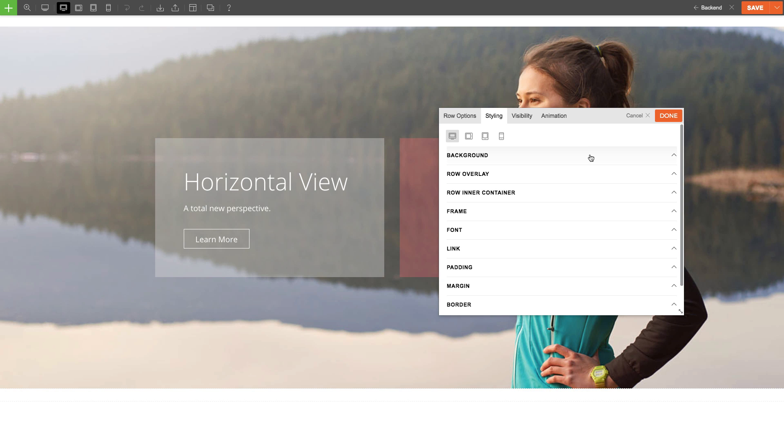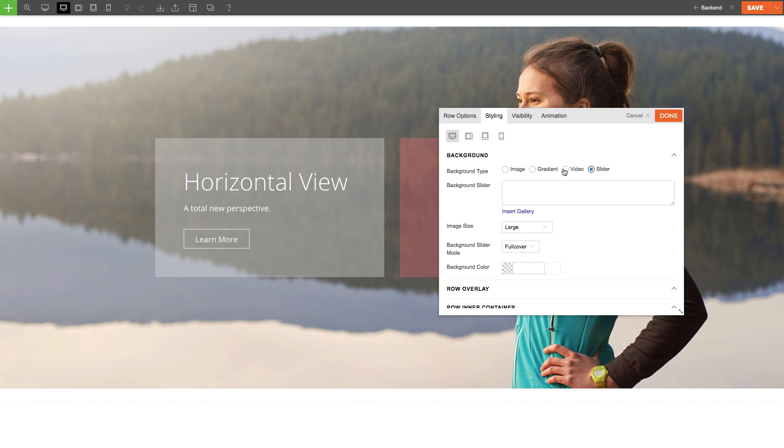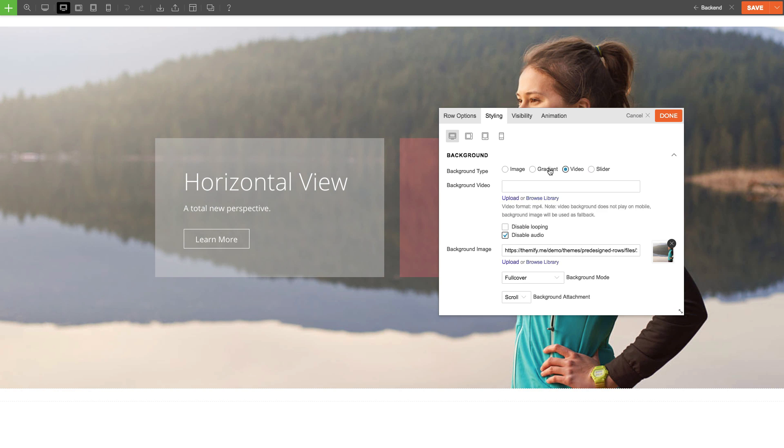Now I can set what type of row background I'd like to use, whether it's image, slider, video, or gradient.